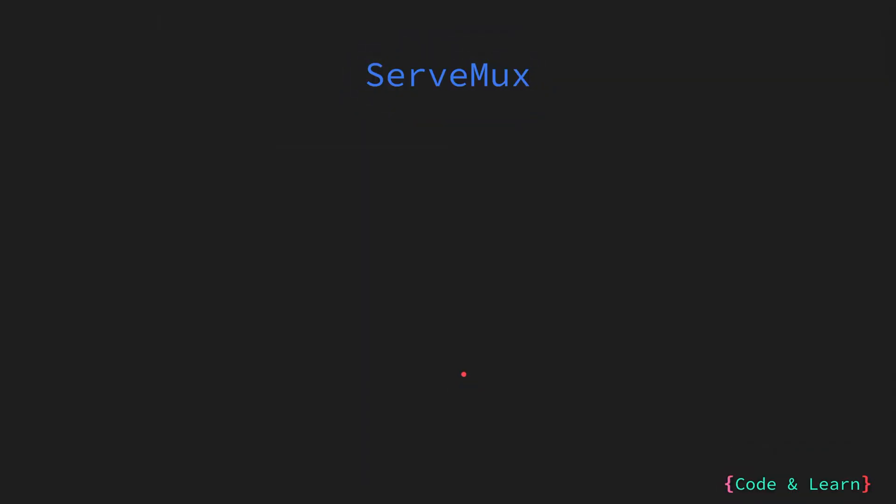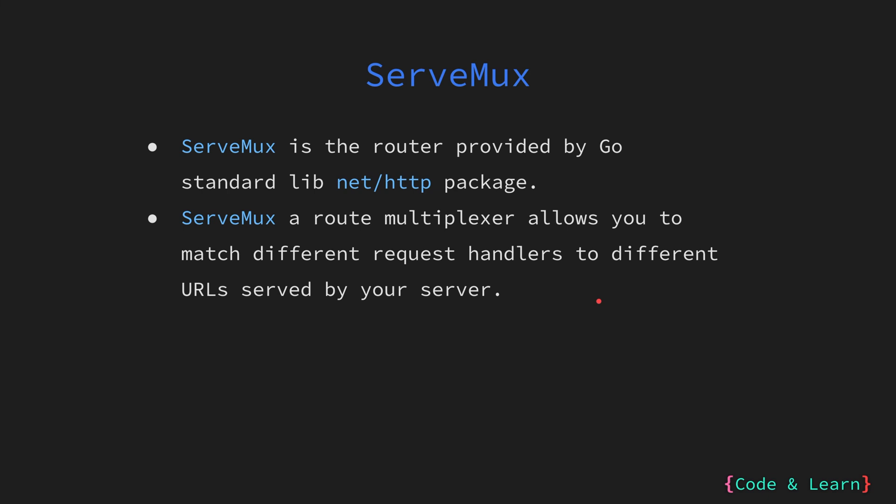Let us start with a quick overview of ServeMux. If you have worked with other languages to create HTTP servers and configure routes, ServeMux is similar to routers in other languages. ServeMux is an HTTP request multiplexer. A request multiplexer allows you to match different request handlers to different URLs served by your server.